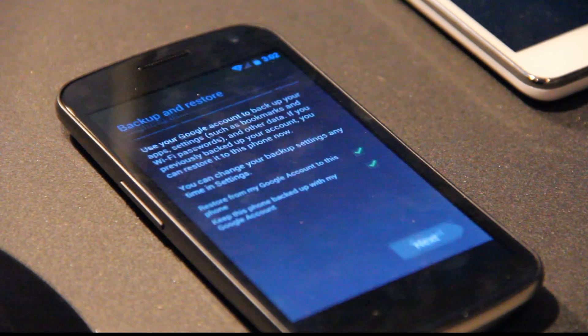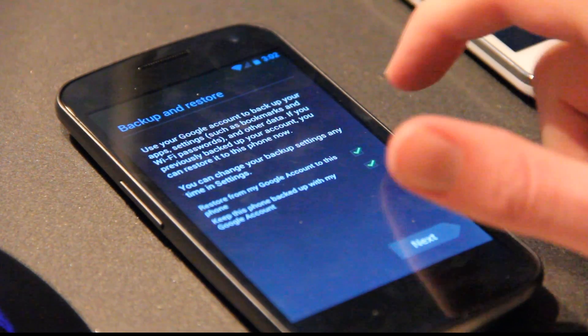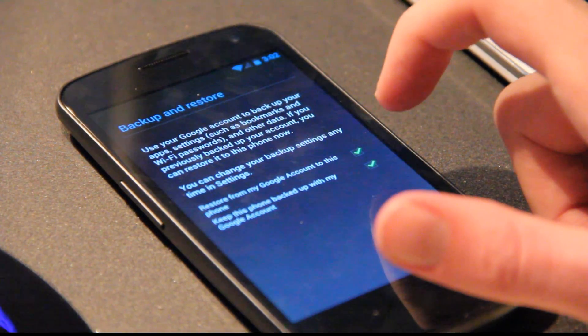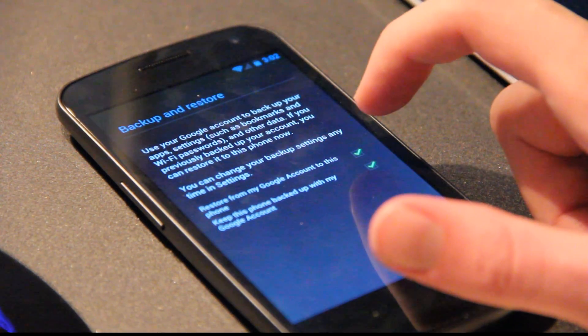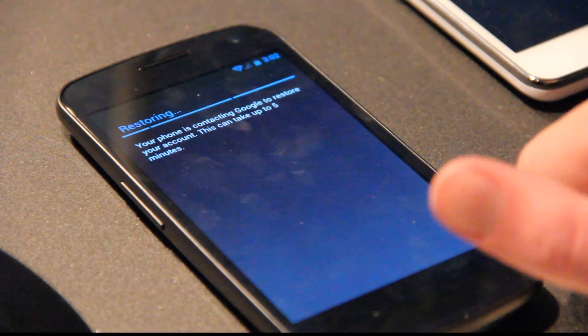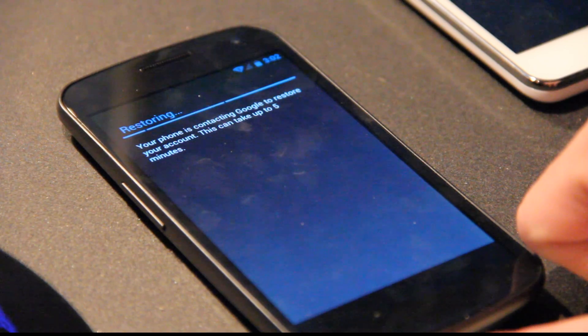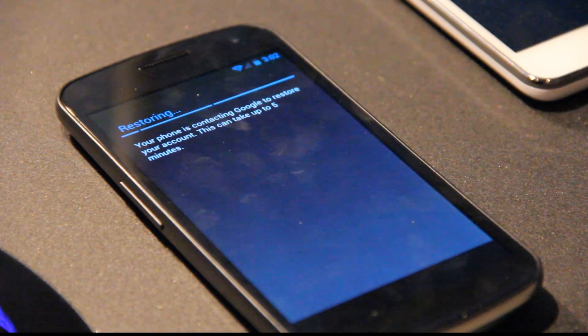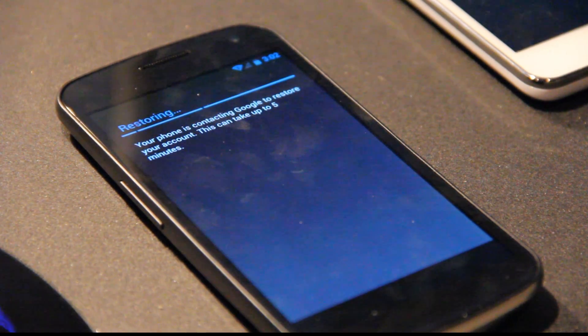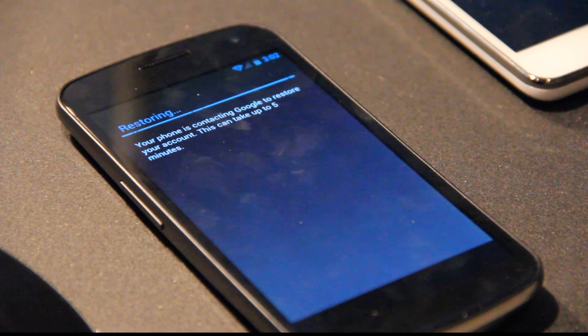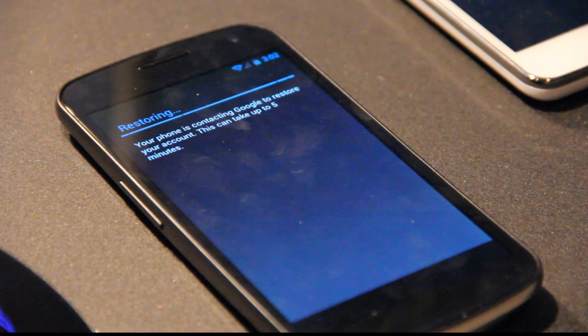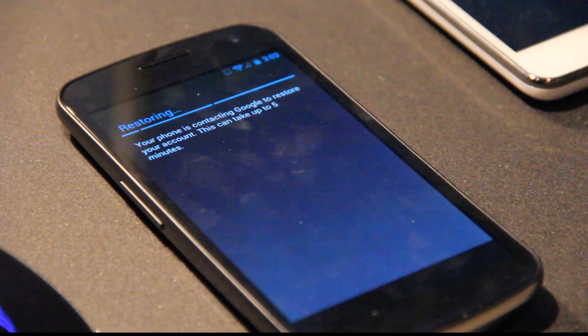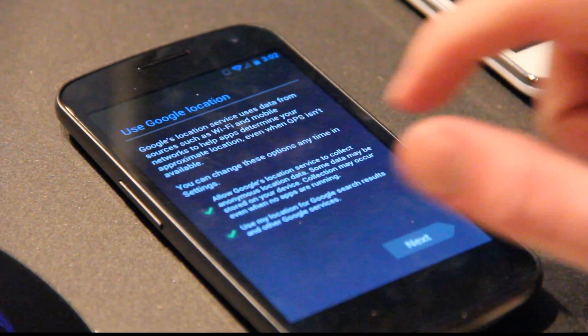awesome to have Android 4.0.1, I don't restore from my Google account, keep this phone backed up, click next, restore your account, this could take up to five minutes, yeah so I think it's going to like download all the apps or something like that that I have on other phones